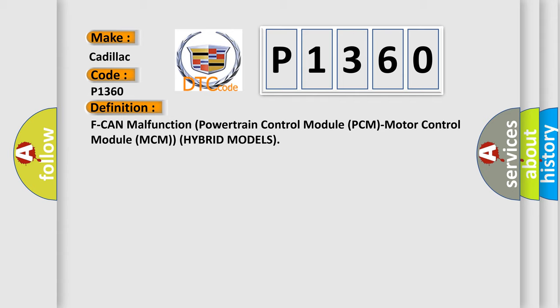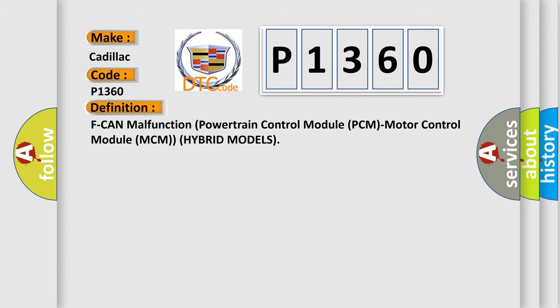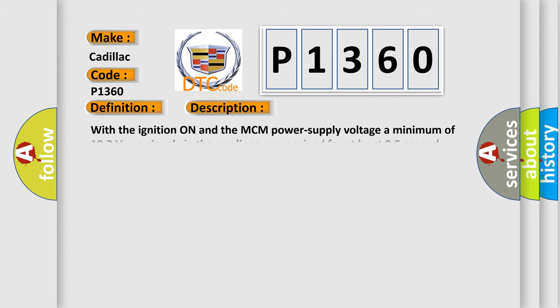Here is a short description of this DTC code. With the ignition on and the MCM power supply voltage a minimum of 10.2 volts, no signal via the CAN lines are received for at least 0.5 seconds.